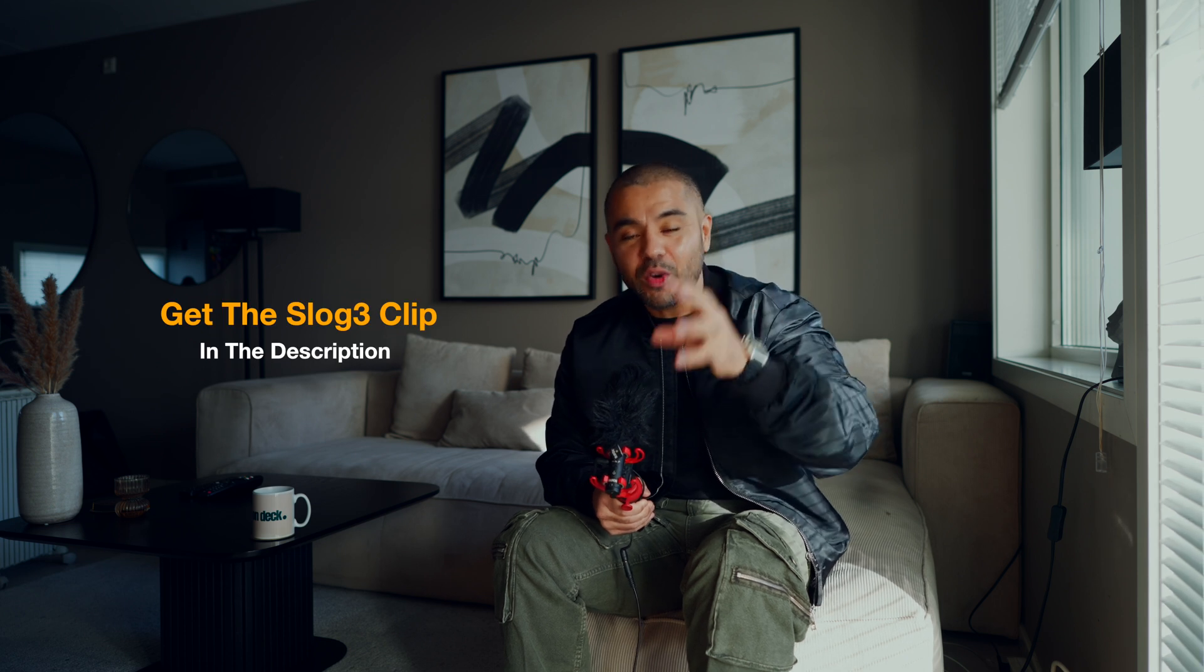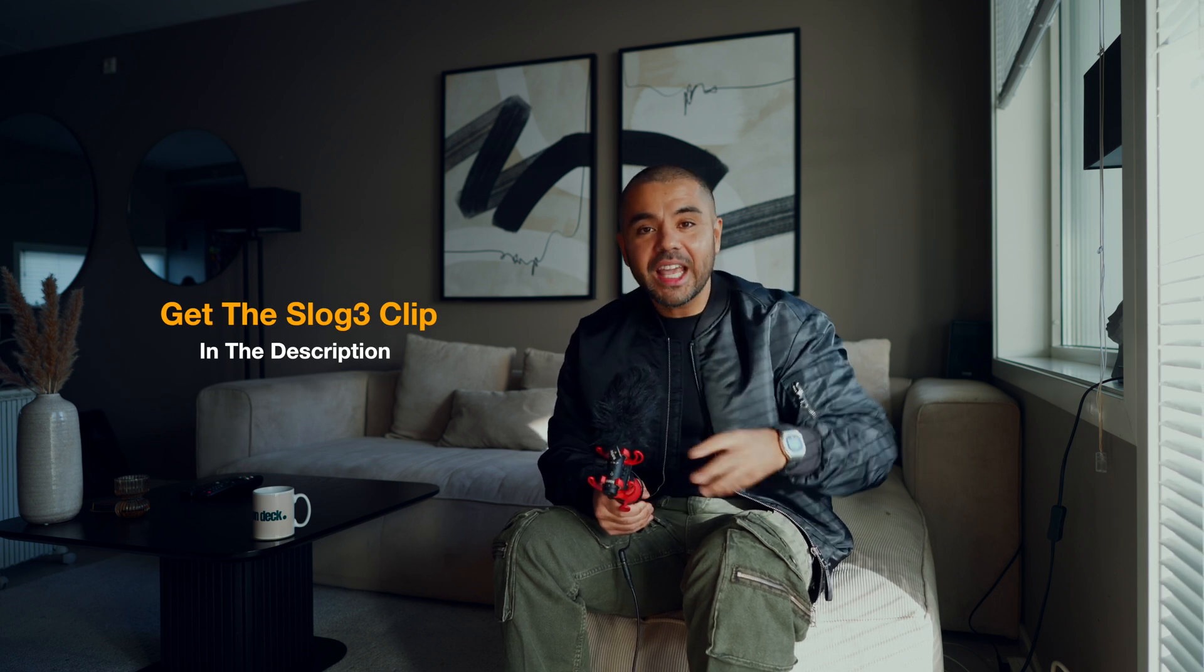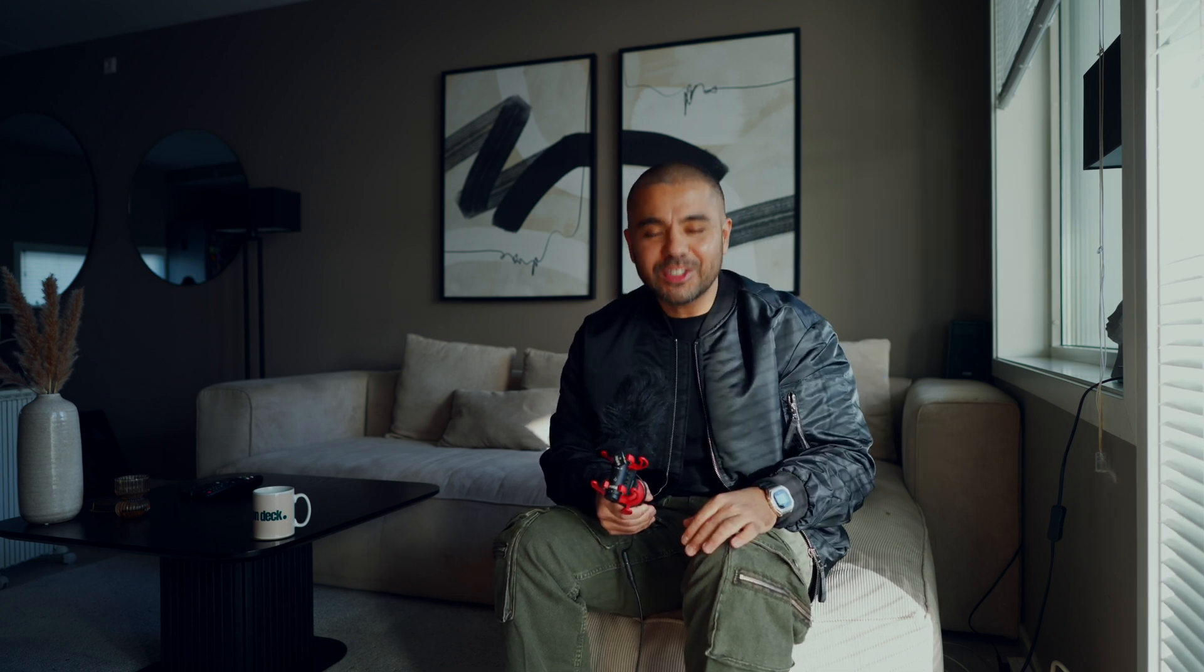And I will give you guys a free S-Log clip so you can grade along with me and hopefully learn easier. So without further ado, my name is Christian. Thank you guys for stopping by. Let's go.